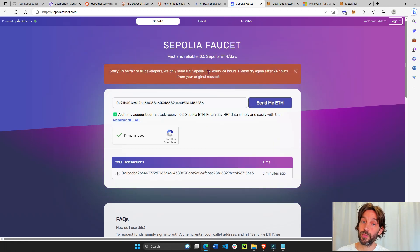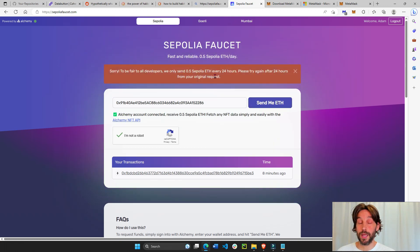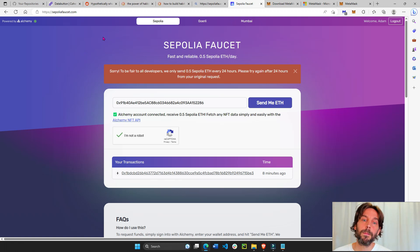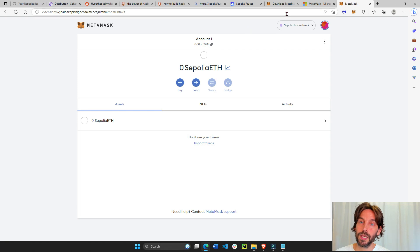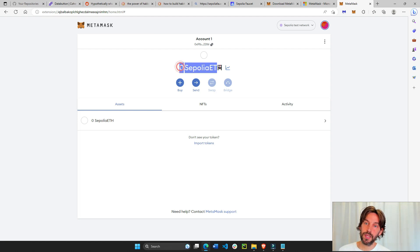So I just did this right before the video, like 10 minutes ago. But once you send ETH, you will be able to see 0.5 Sepolia ETH inside your wallet.